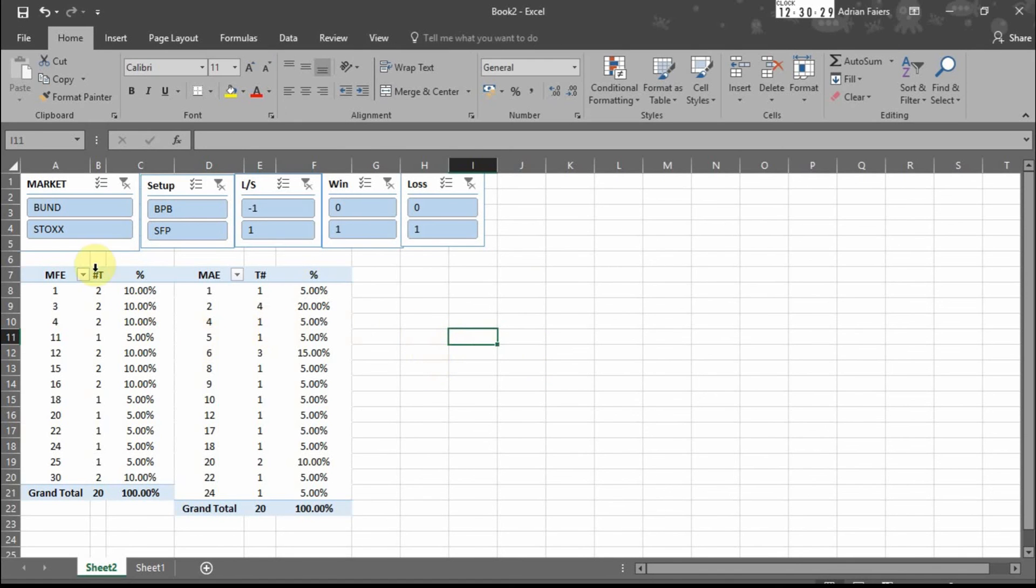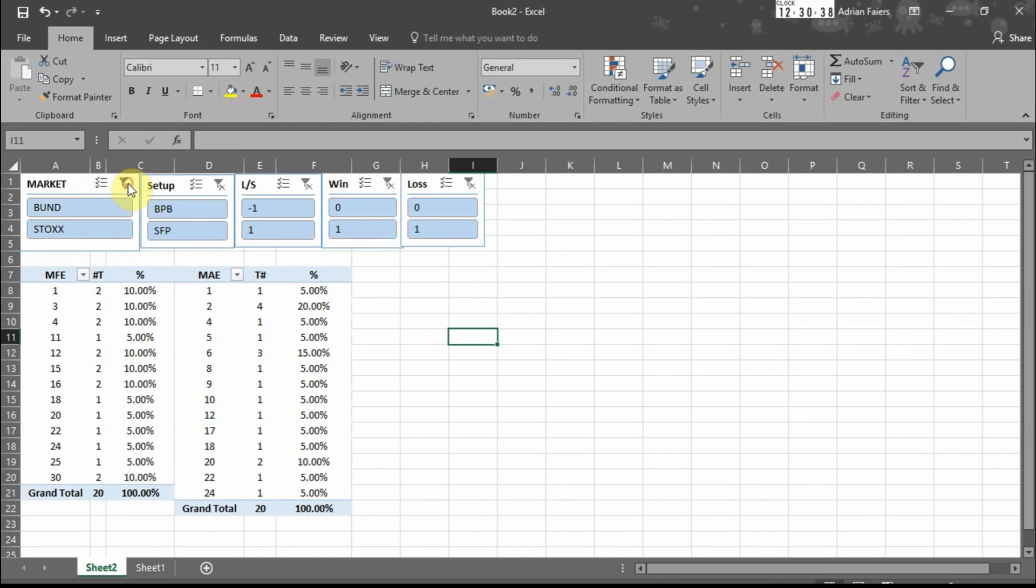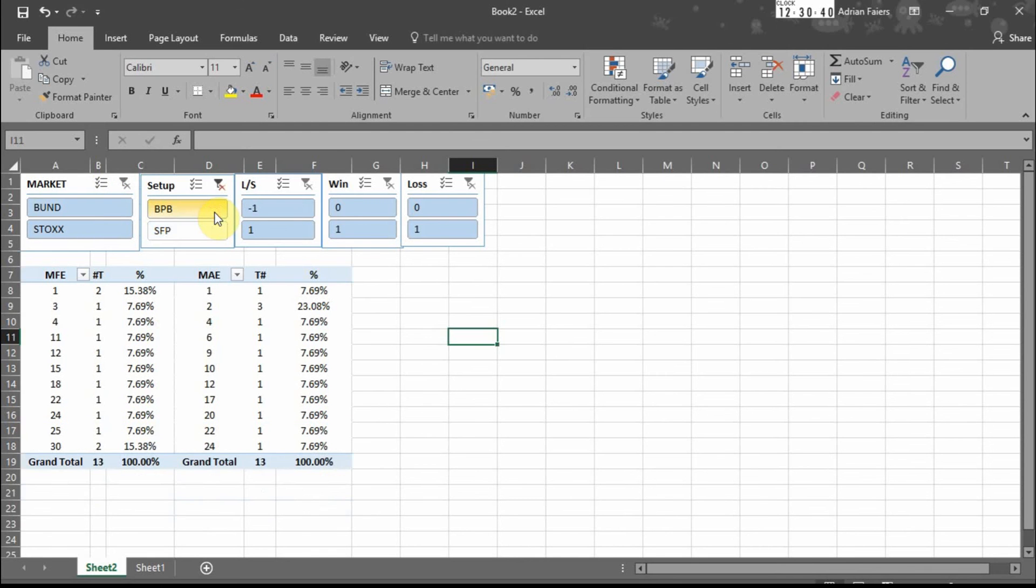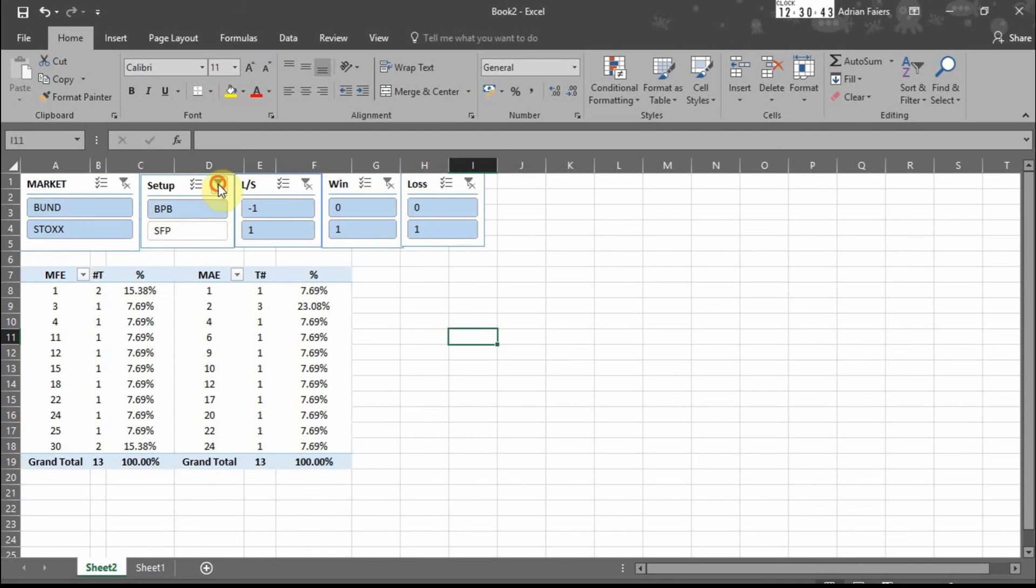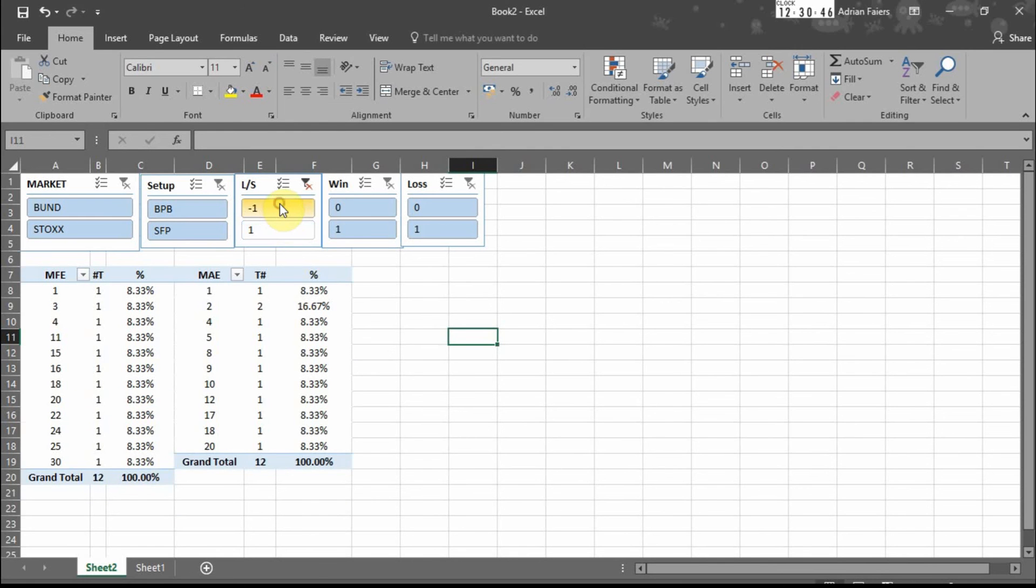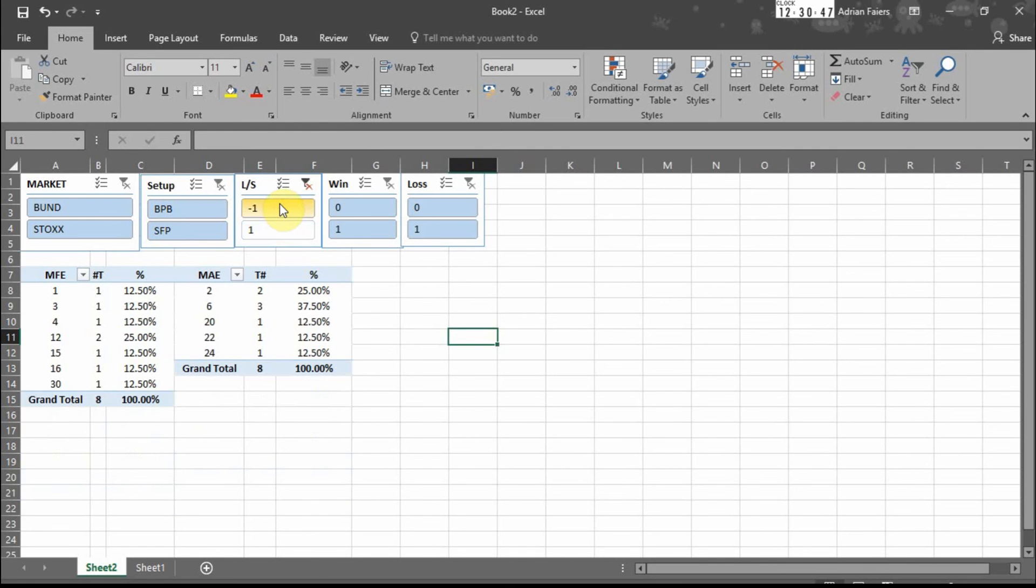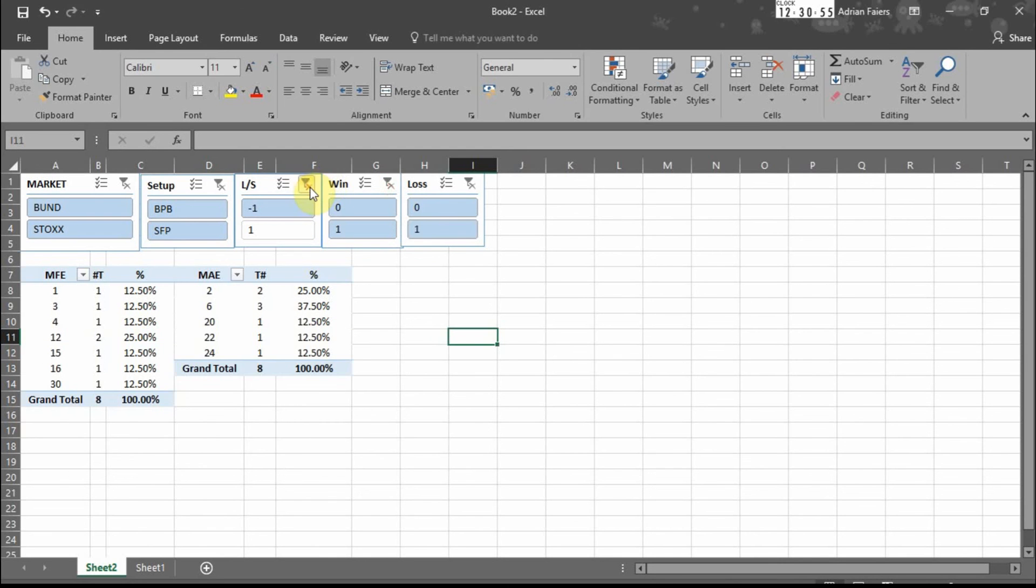Okay so now when we press on market, that will show only the Bund trades, stock trades, clear filter, all the trades, what setup, long, short. So we could have shorts and if they're winners, it gives us the information there. Just press clear there.